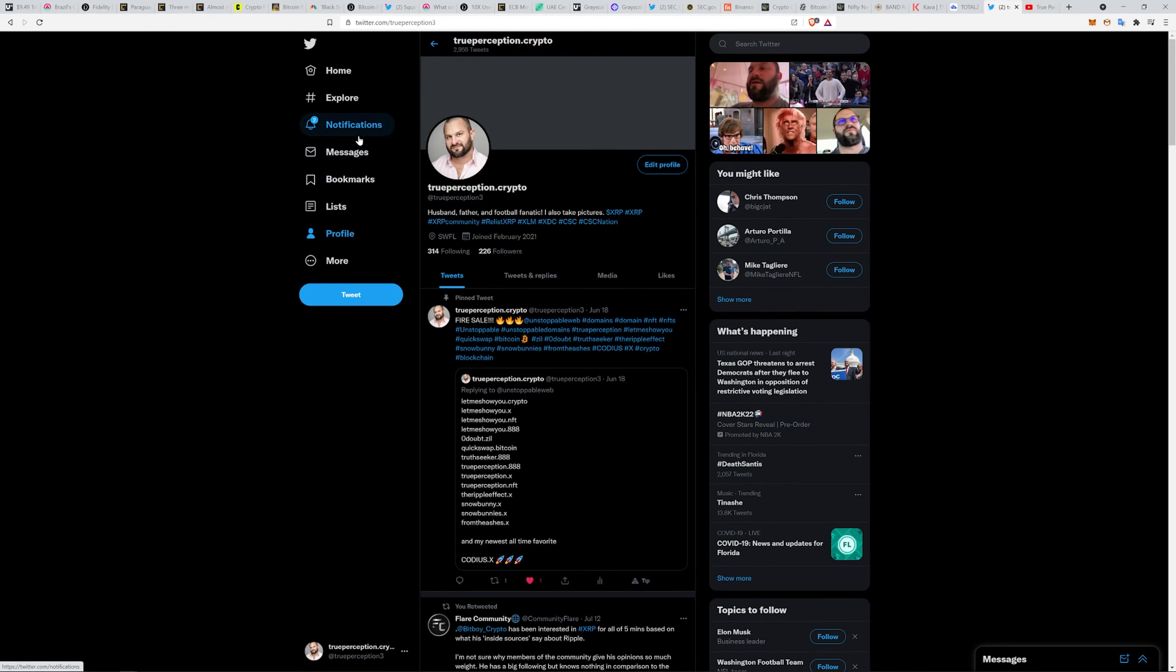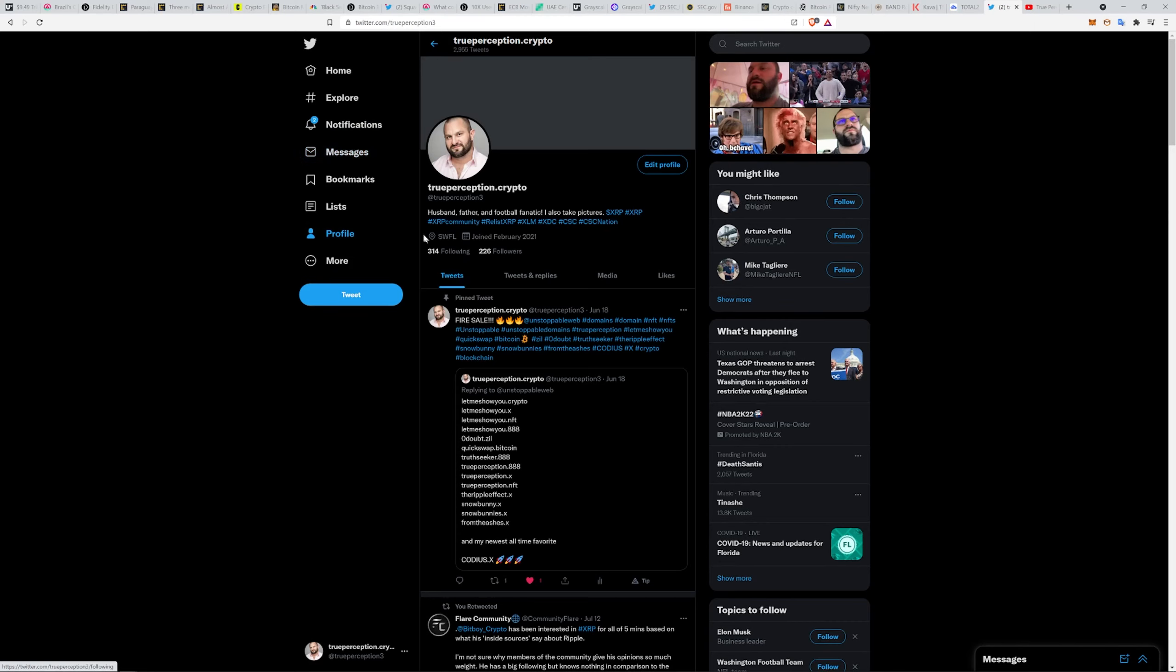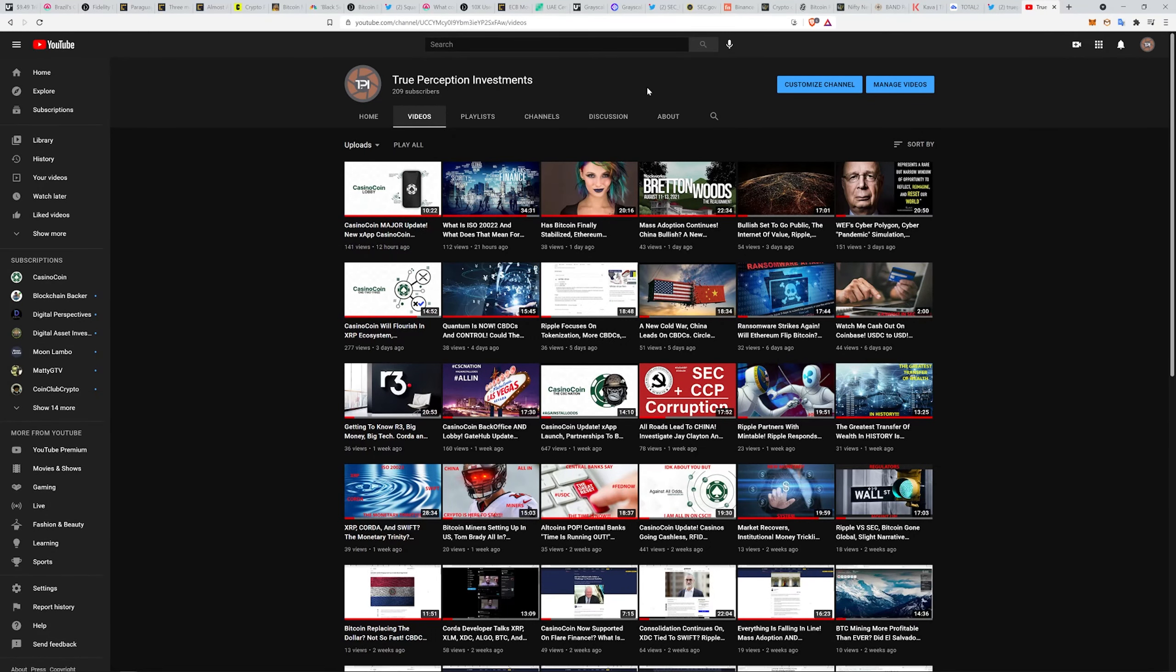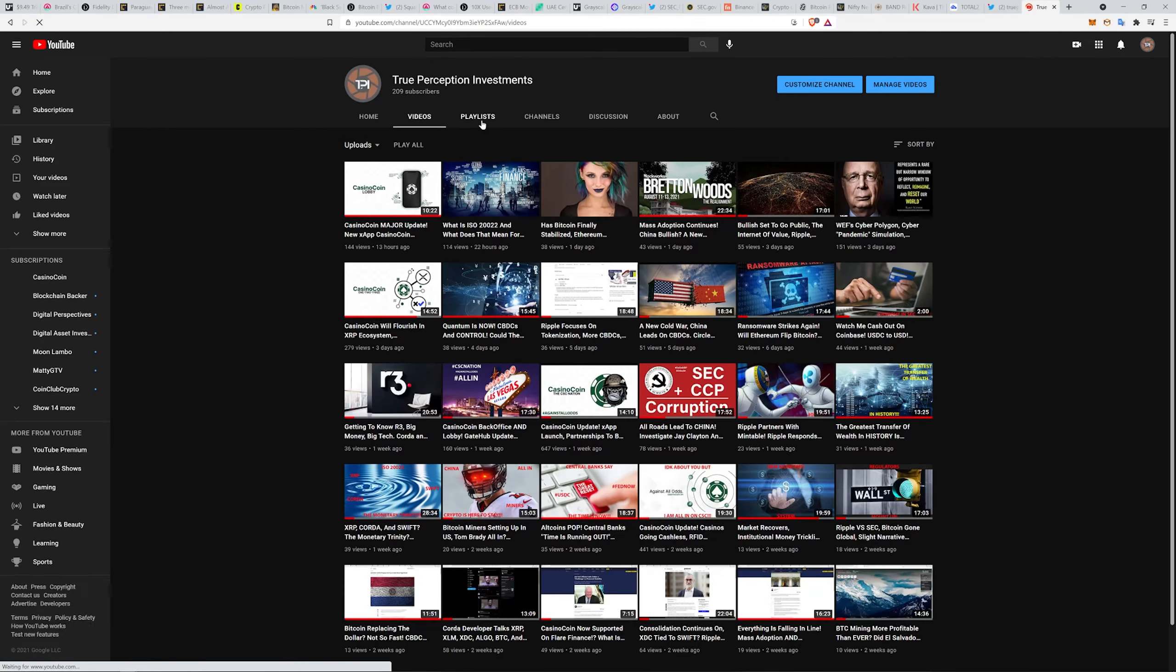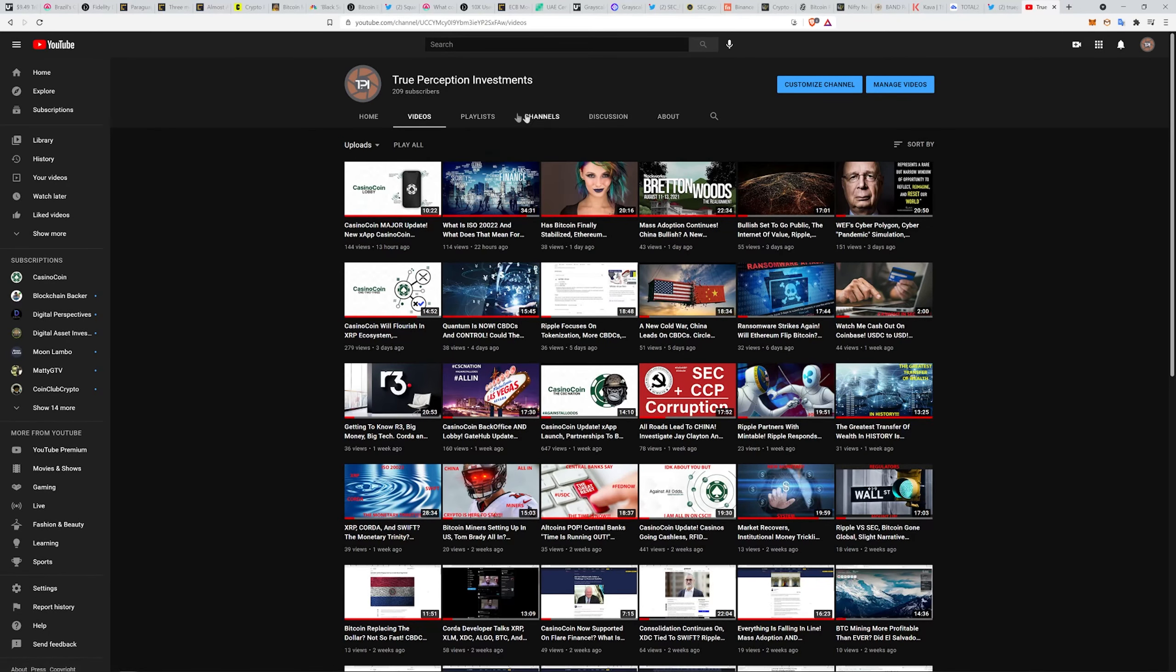You can follow me at TruePerception3. I would love it. It's growing pretty fast. I can't wait for my followers to actually pass my following. I don't think that's ever happened for me on any social media platform. Make sure you like and subscribe to the channel.